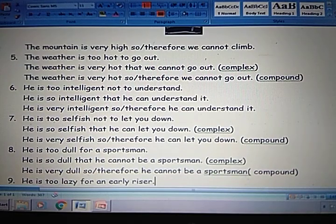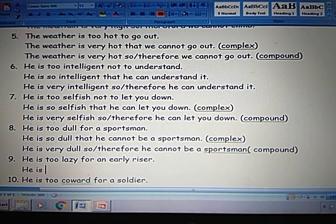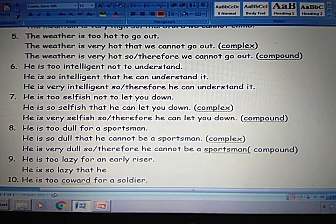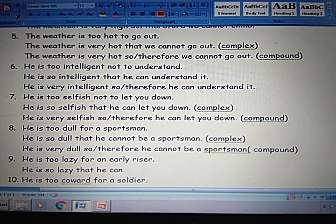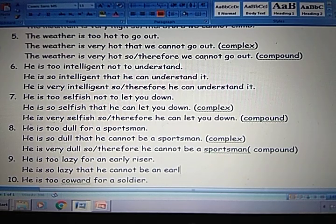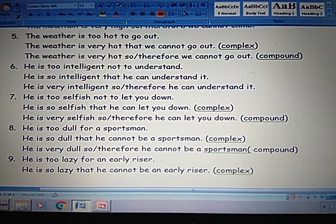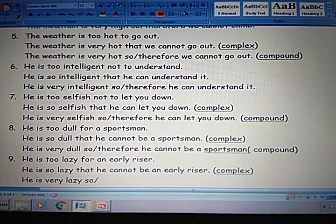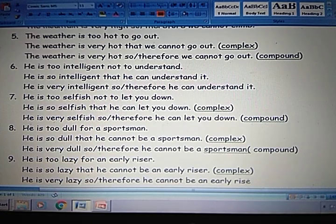Next: He is too lazy for an early riser. Complex: He is so lazy that he cannot be an early riser. Compound: He is very lazy, so or therefore he cannot be an early riser. That is compound.